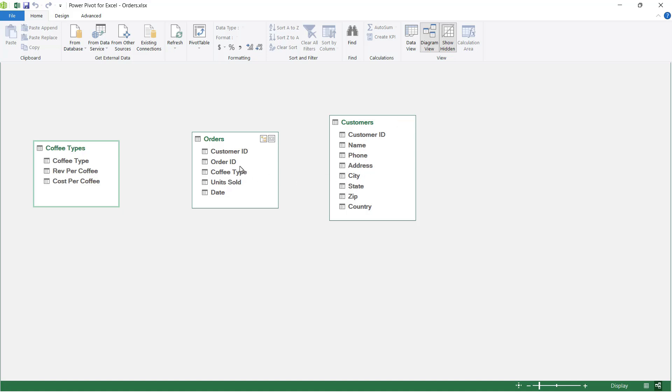So effectively we would need to link these two tables together if we wanted our pivot table to be able to access fields in both of these tables. The way that you link tables together is by a common field, and that is really important here. The tables must have a common field in order to be able to do this.